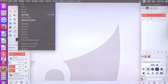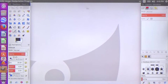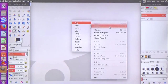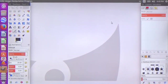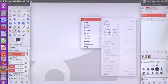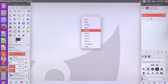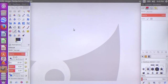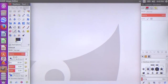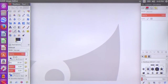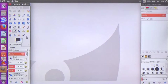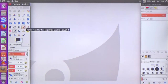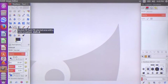You can edit and select the image. You can right-click and select the image. The main tools include the paintbrush tool and the pencil tool.